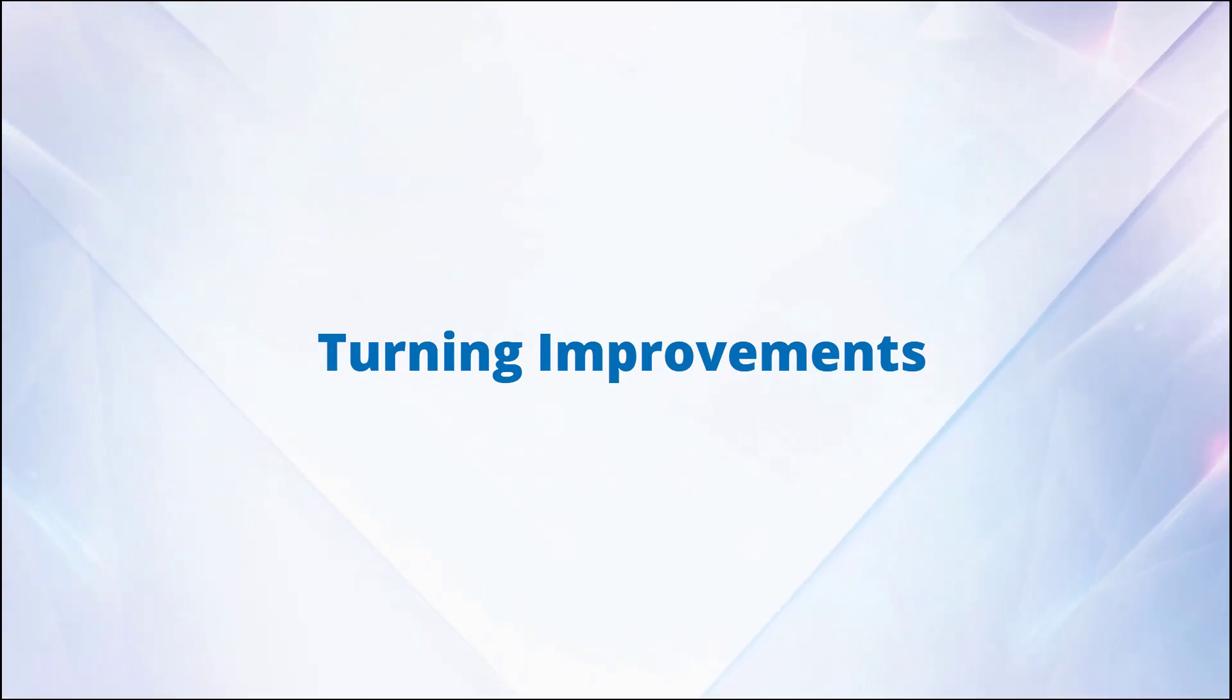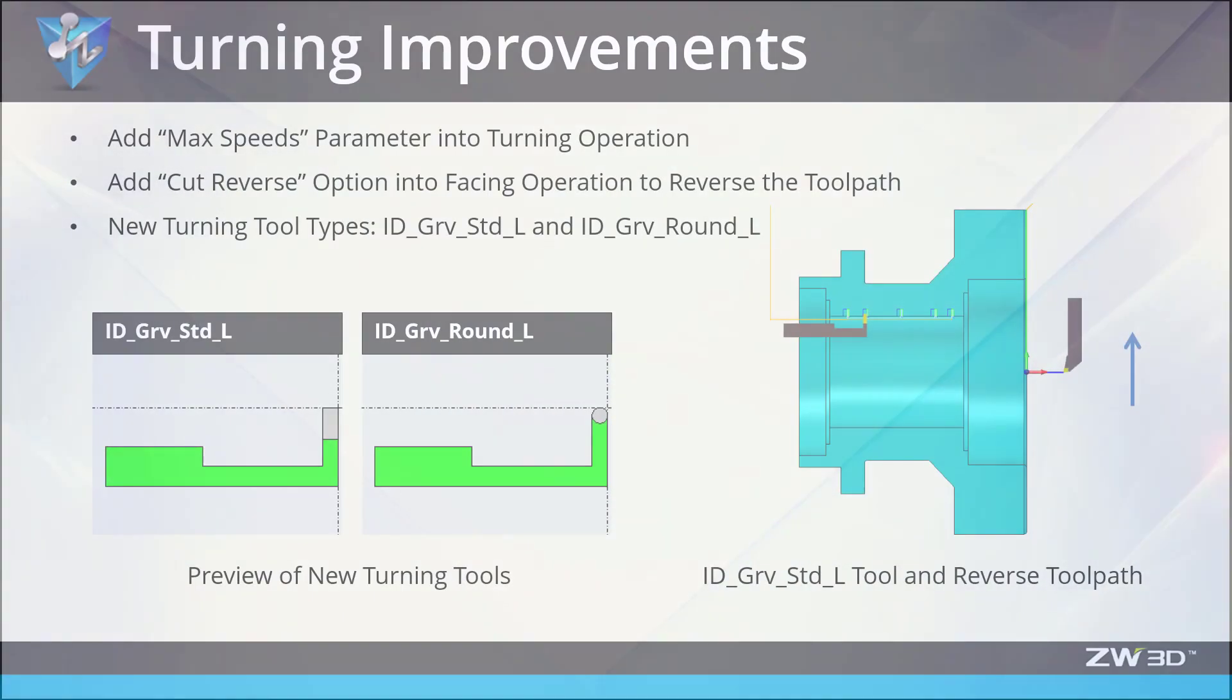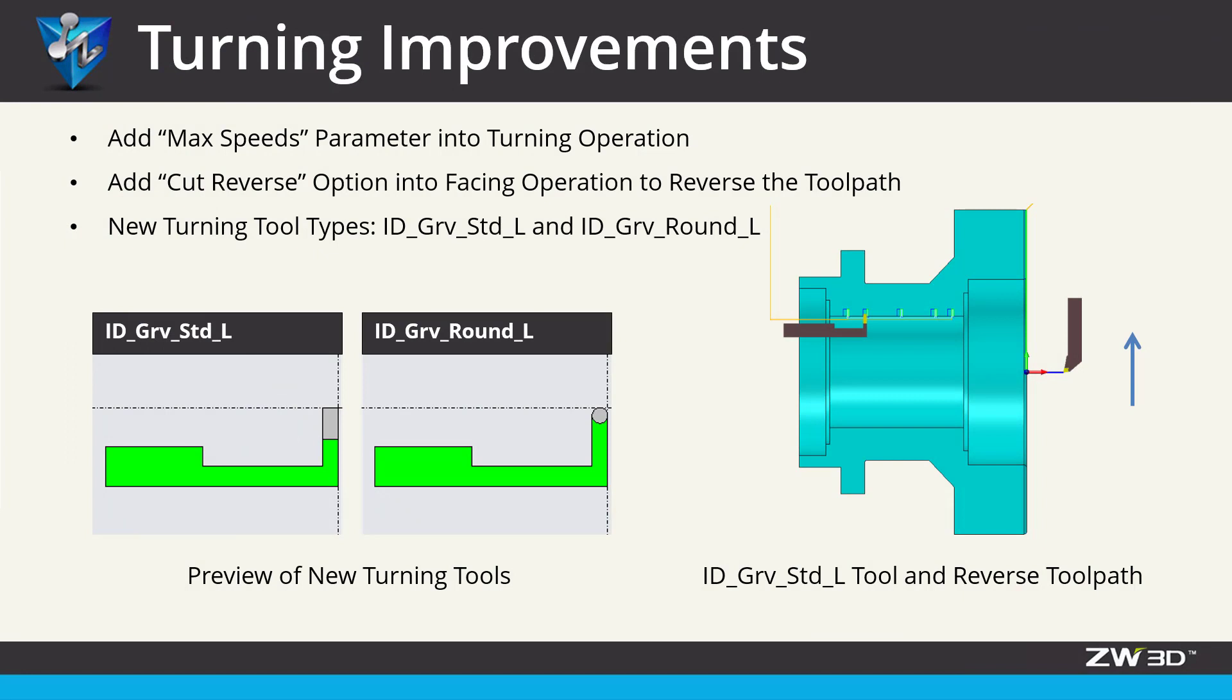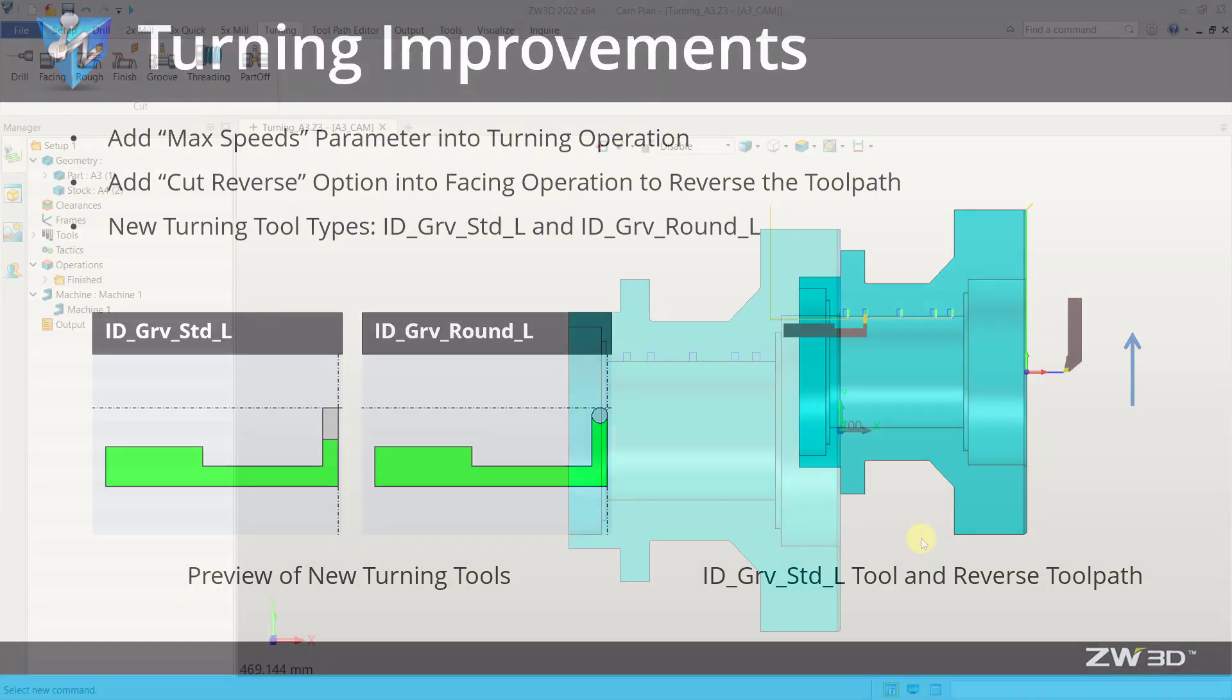Turning improvements. In ZW3D 2022, turning operations have been greatly improved, such as adding max speed parameters into turning operations, cut reverse options for facing operations, and new turning tools.